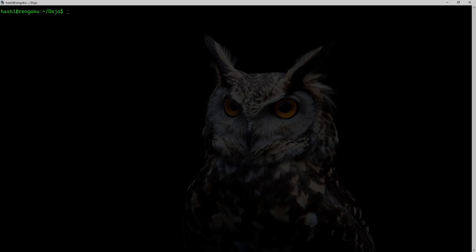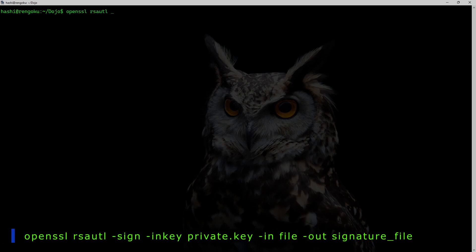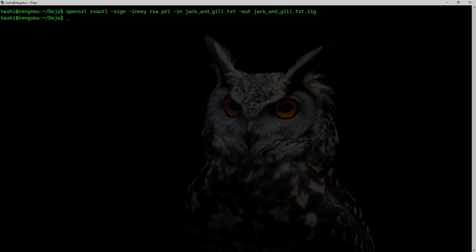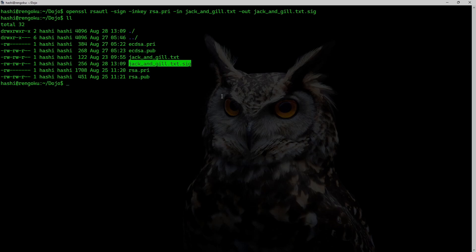To sign my text file I would run the command: openssl rsautl -sign. This tells OpenSSL that I want to sign some data. -inkey is going to be the private key I want to use for signing. -in is going to be the text file I want to sign, which is jack_and_jill.txt. And -out is the file where I want the signature to be stored. I'll hit enter and here's my signature file.